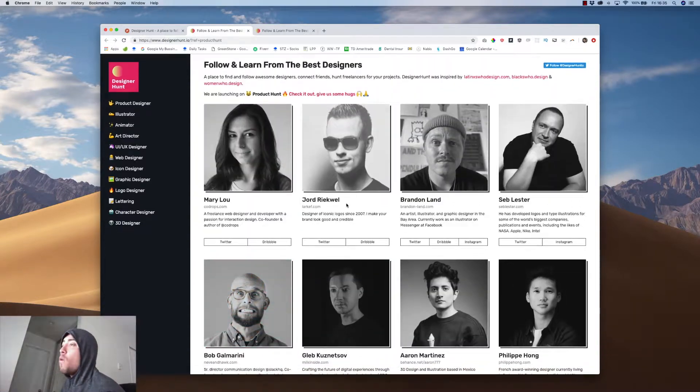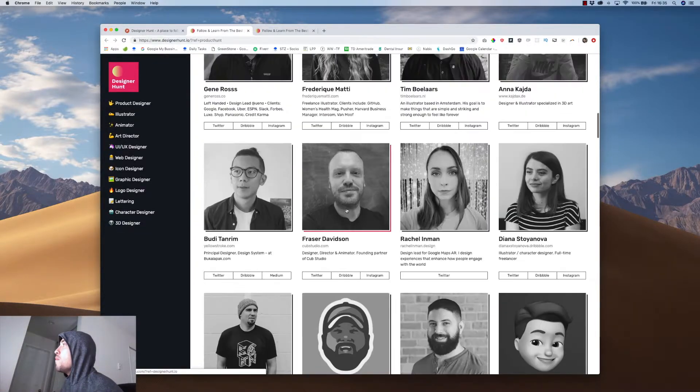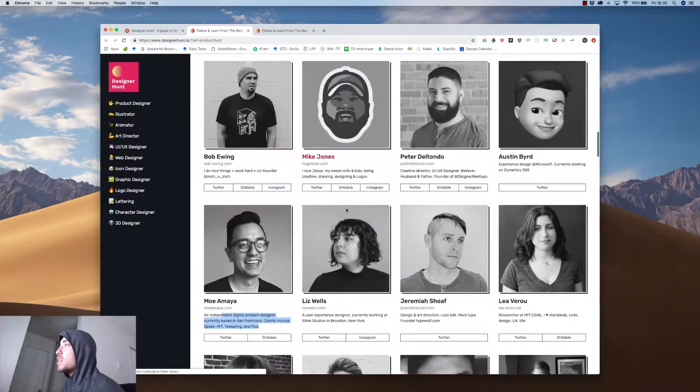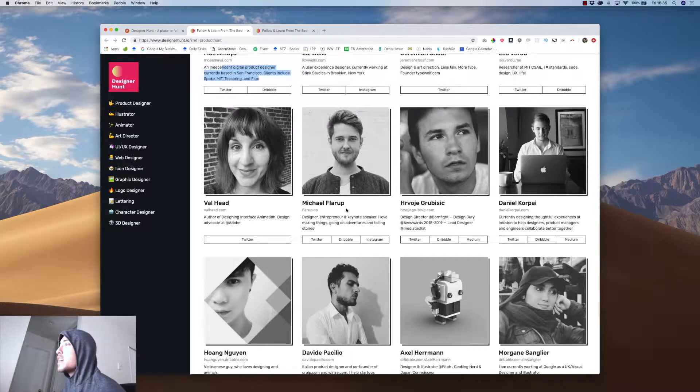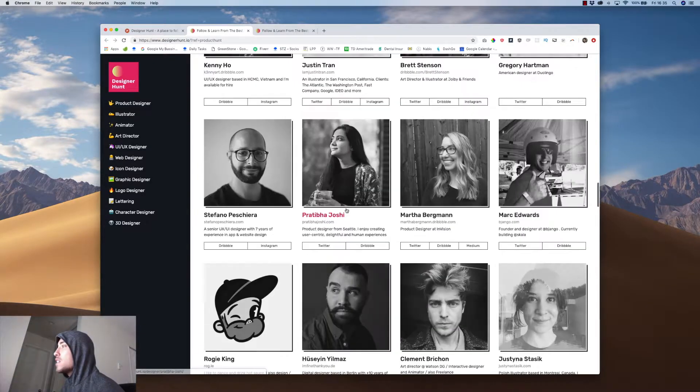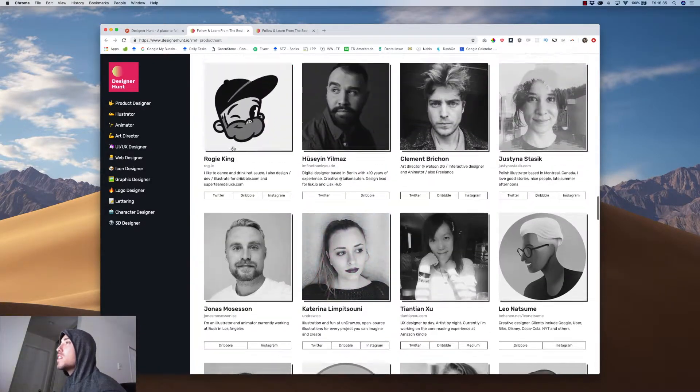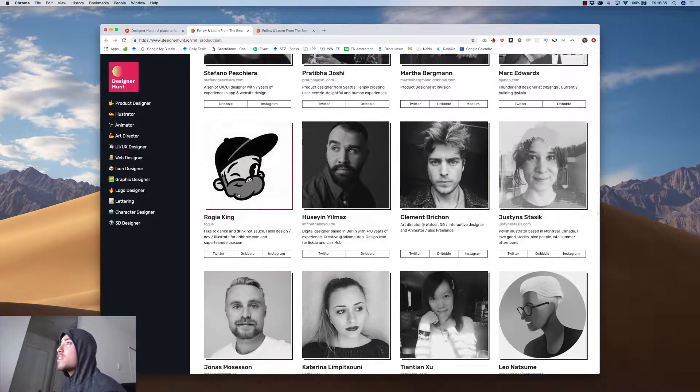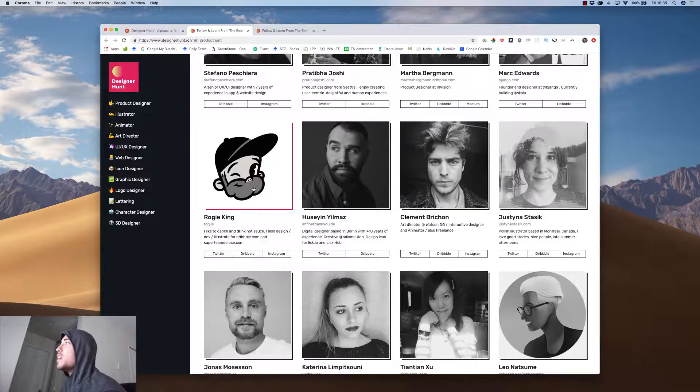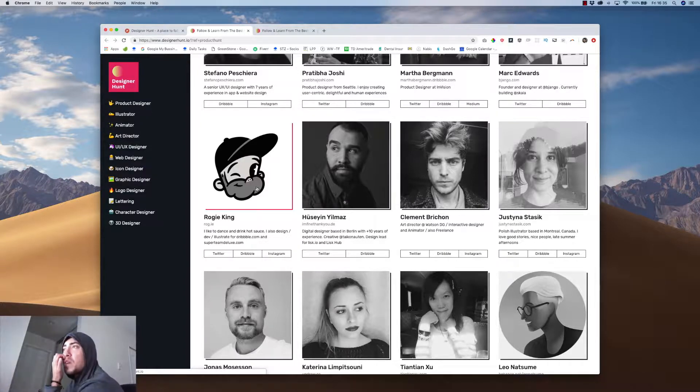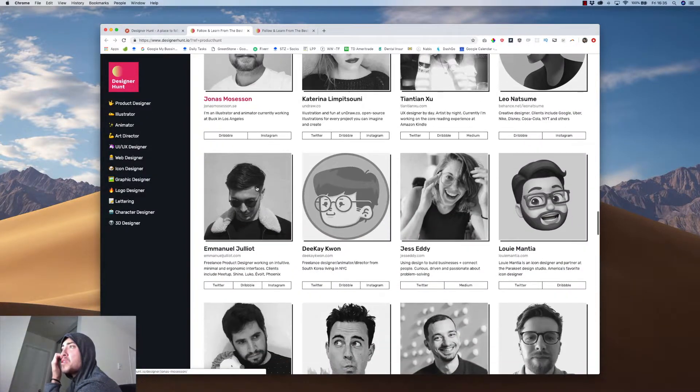So overall, I mean, this is awesome. I'm not going to scroll to see if I made the list, because probably I didn't, to be honest. These guys are, I think, I think I've seen him before. I think he has over 100k followers on Dribbble.